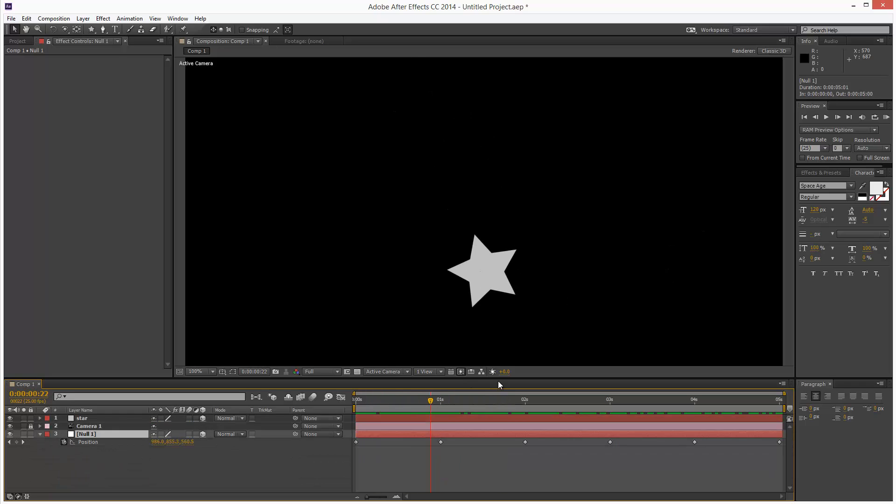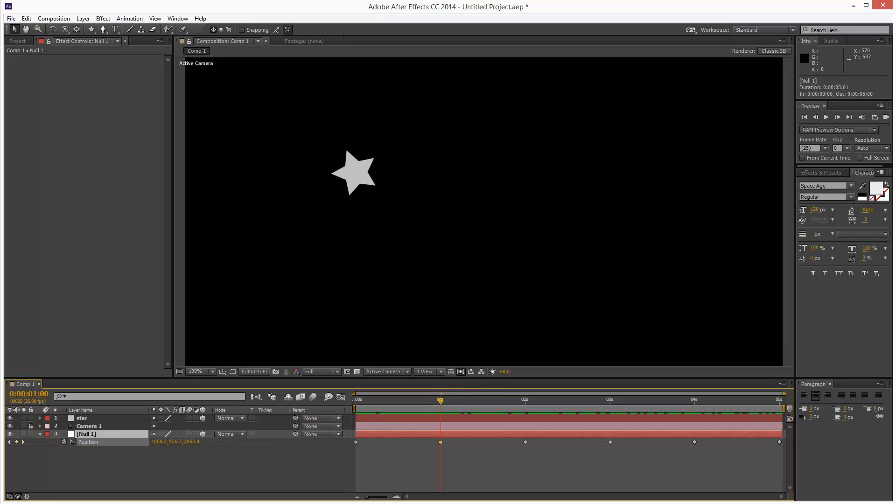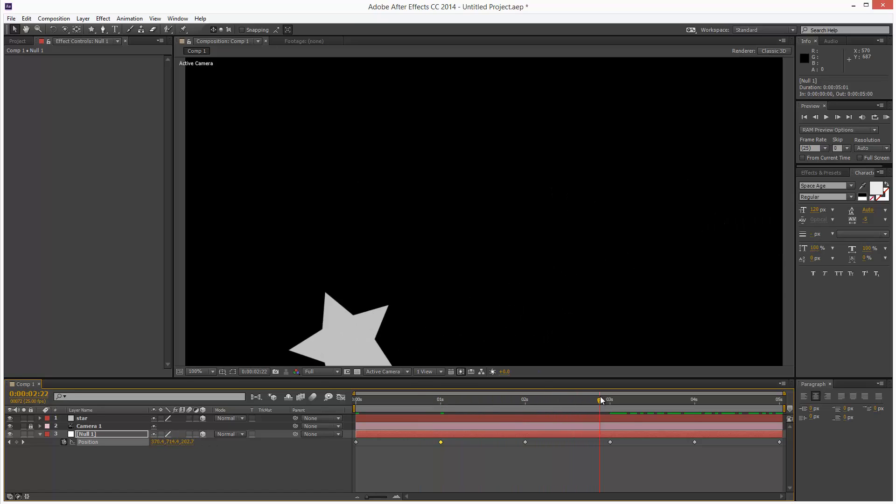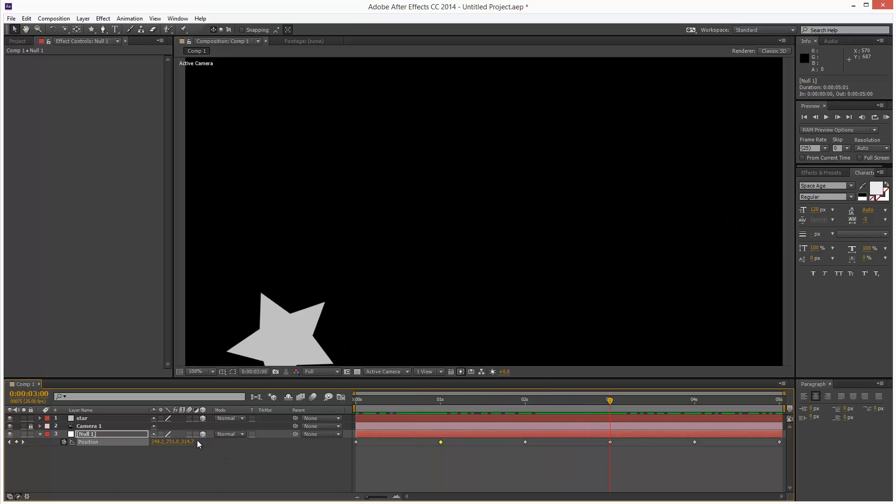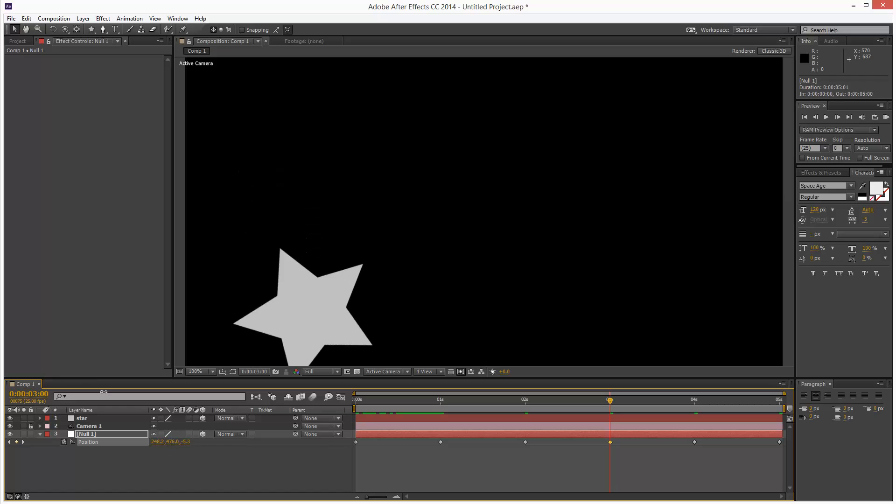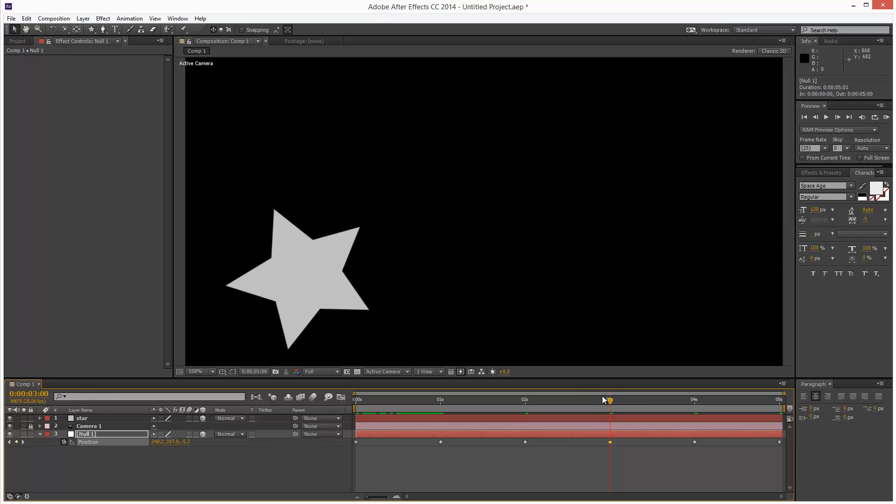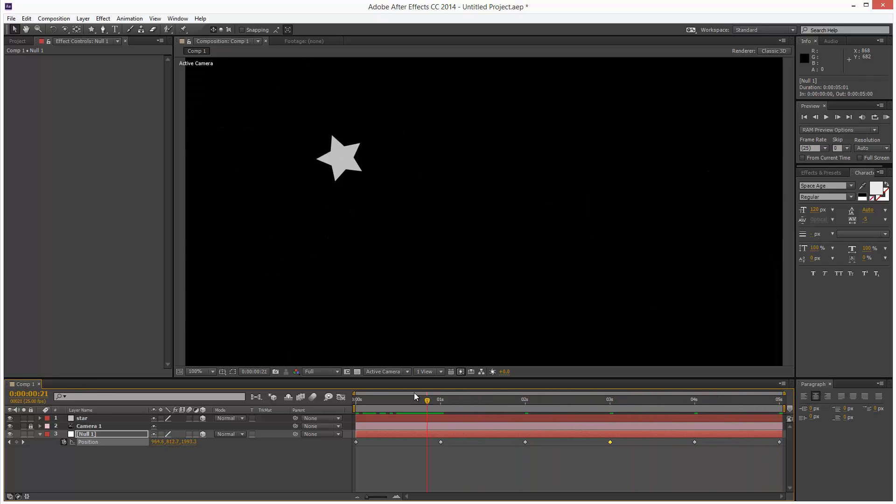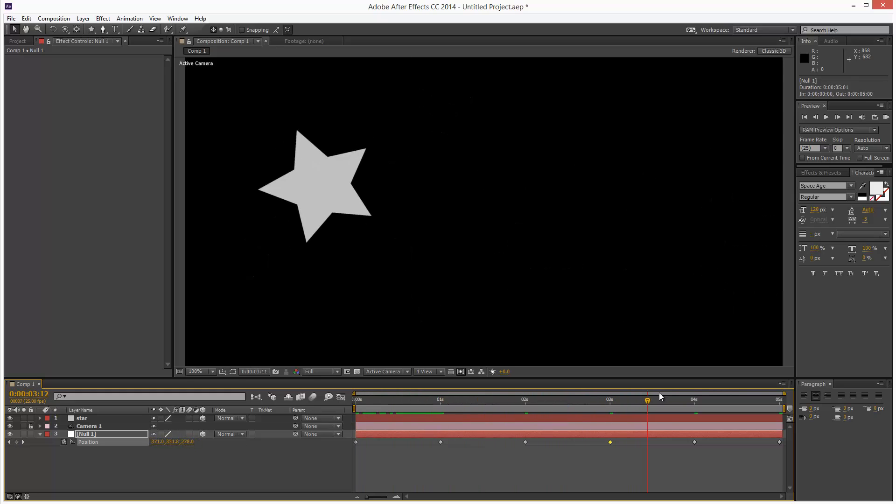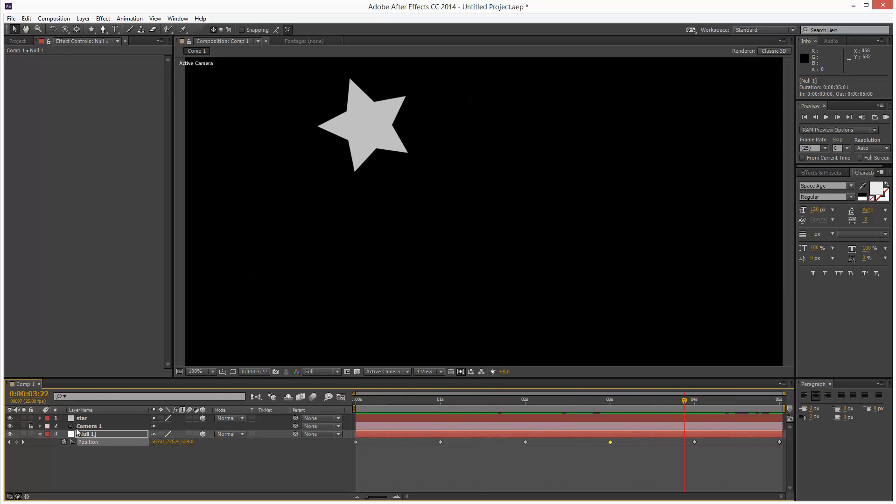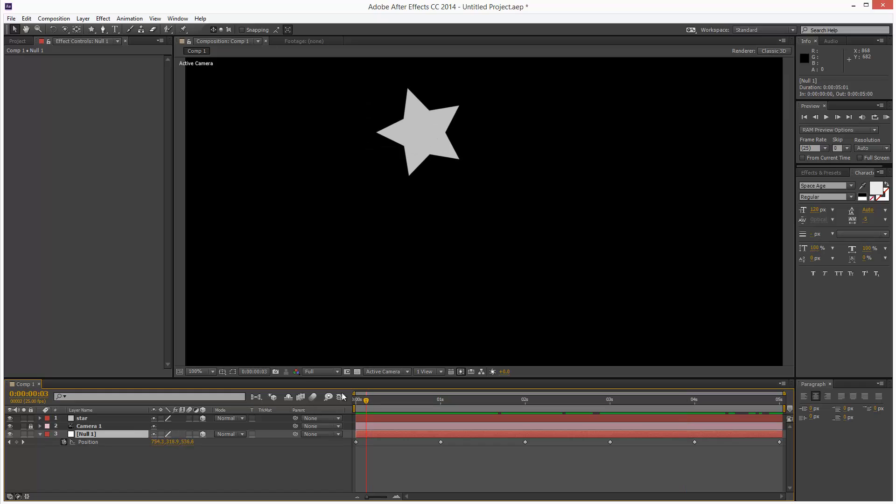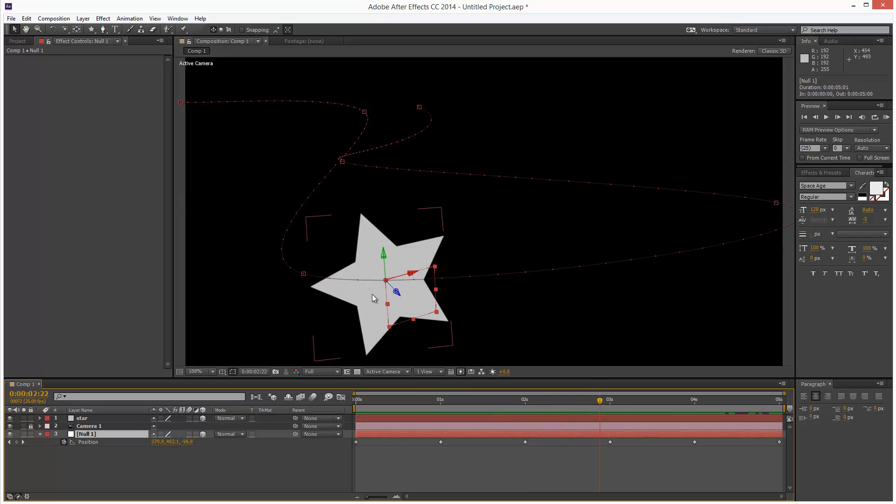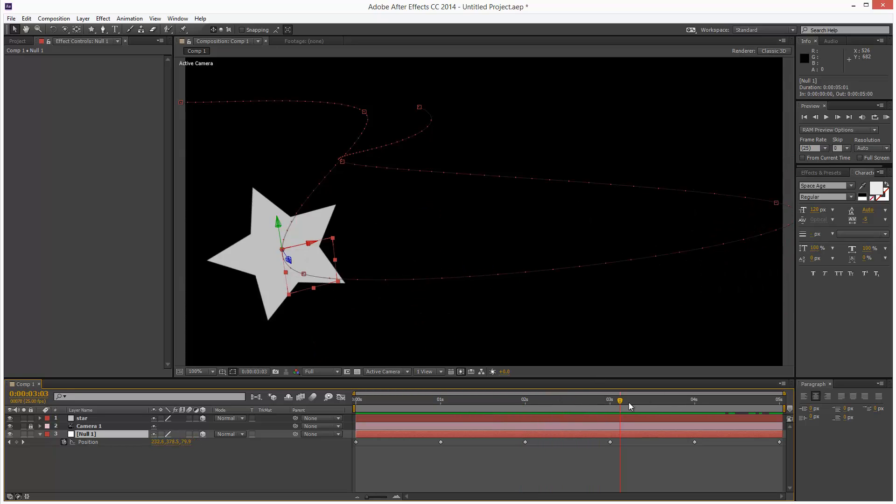And we can always adjust the Null path. So here I might want it to go back quite a bit more, just enhance that 3D look. Here maybe I want it to get closer to the camera, just adjust its position a bit more. And we can see, if we just click the Null, we can see that spline path. CTRL-SHIFT-H to hide all the handles and transform gizmos.